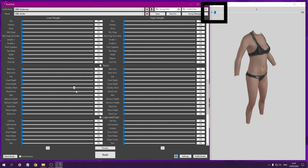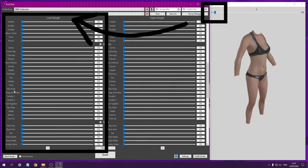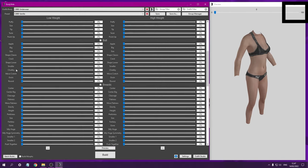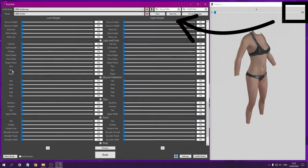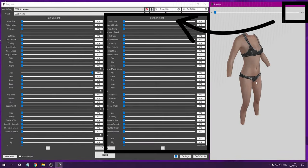0 being the low weight is controlled by the sliders on the left hand side. 100 is the high weight, controlled by the sliders on the right hand side.